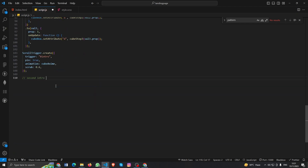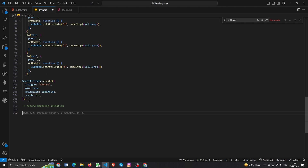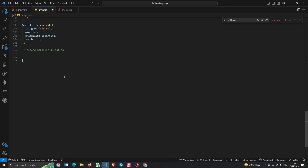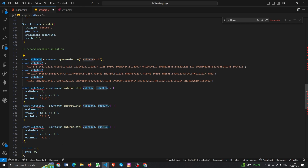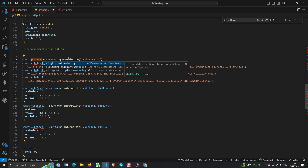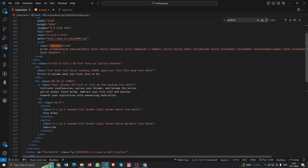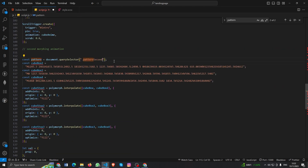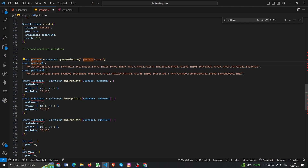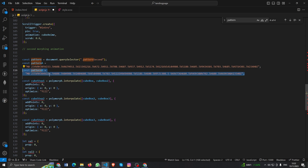Let's do the second morphing animation. In the second part I think I just need to copy and paste. I named it 'pattern' because this section looks like a pattern, so I named it pattern and also pattern second. Now I need to copy and paste the other 'd' values — I have only two, so if you add more then you can.